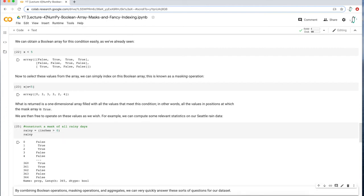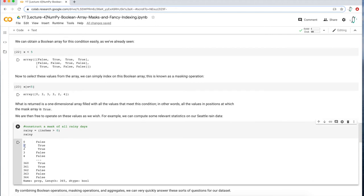Let's look at what that mask looks like. It's basically a Boolean array of trues and falses — saying the first day of the year it did not rain, the second day of the year it did rain. That's all we want.